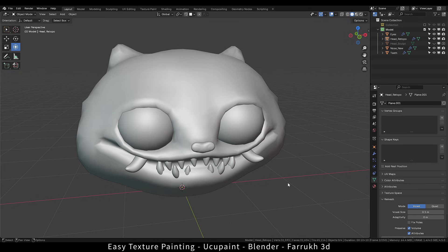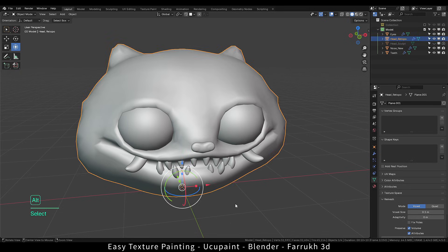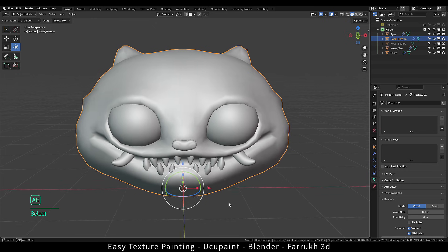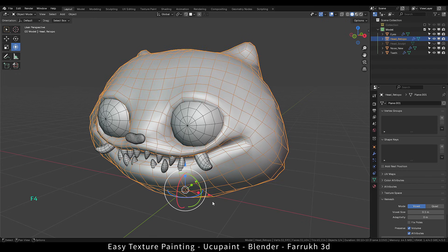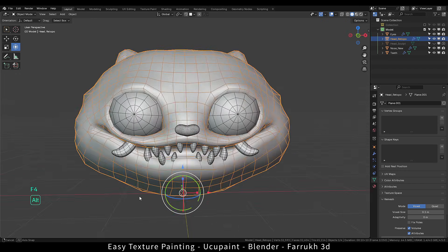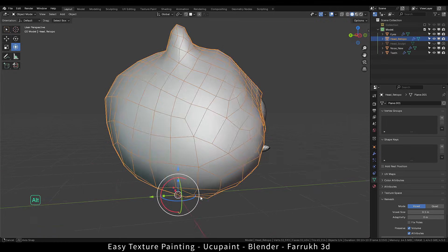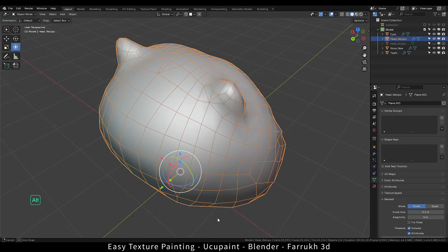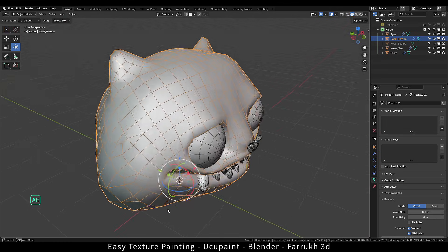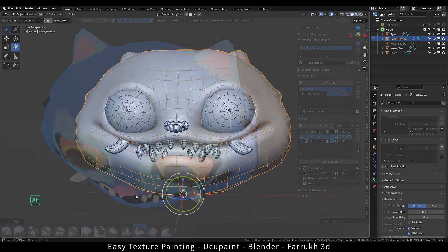Hello everyone. In this new tutorial, we will look into texture painting. We created this model in the previous tutorial which covered retopology. You can use any other one of your own models as well.